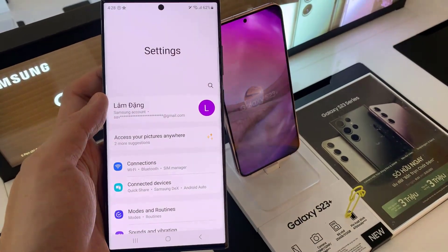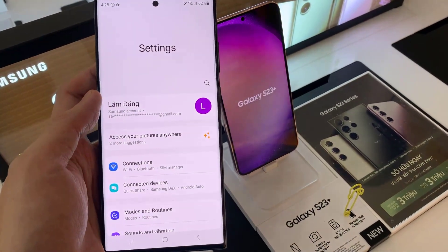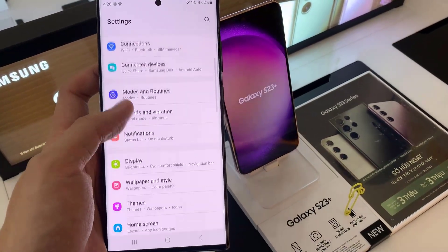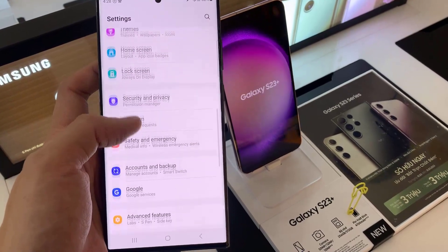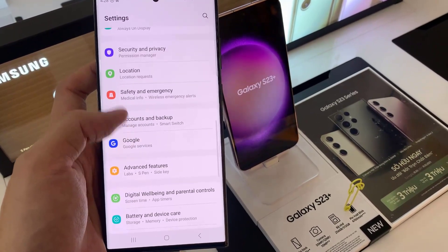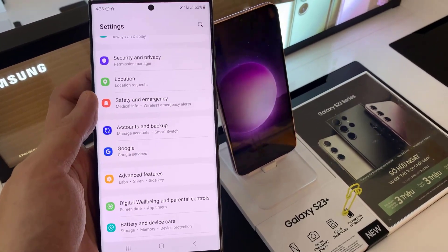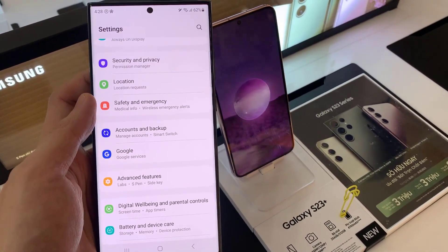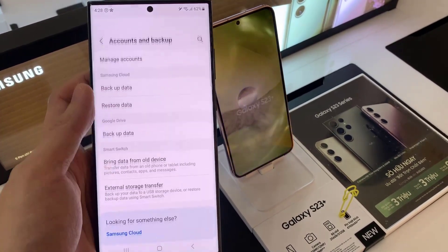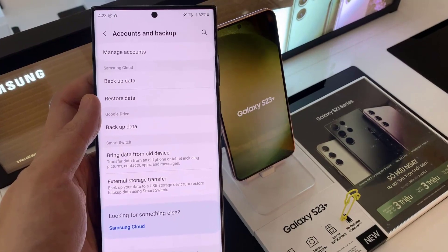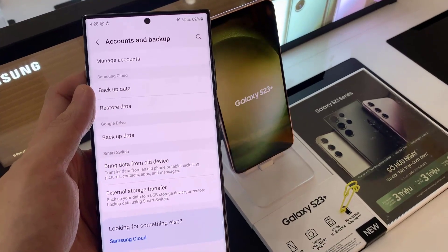First, open Settings. Under Settings, you want to go to Account and Backup. Tap on that, and then go to Manage Accounts.